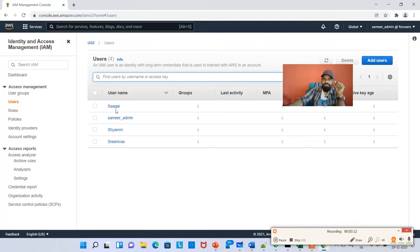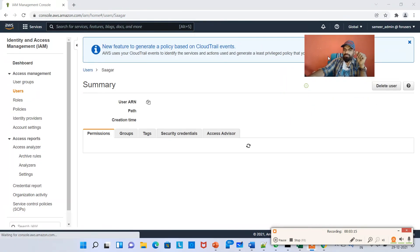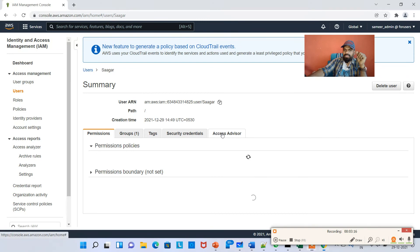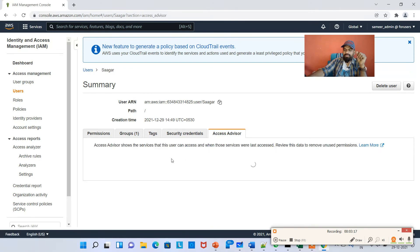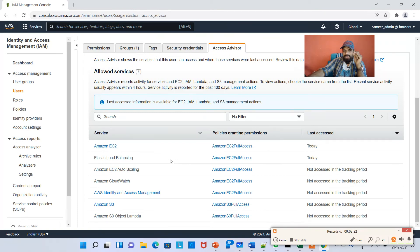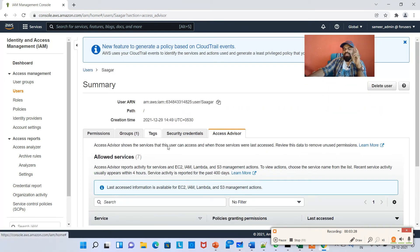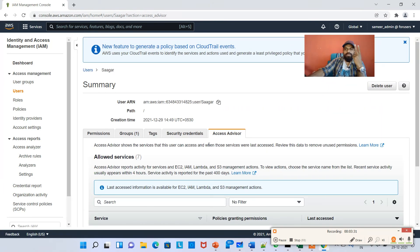If you hit on Sagar Access Advisor, it will tell you what things he last accessed. Again, he has access to EC2 and Load Balancing, so the rest of the things are not yet accessed. So there are two things: one is Credential Report and the other one is Access Advisor.